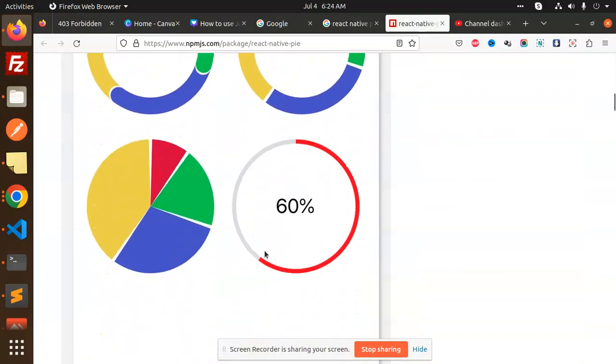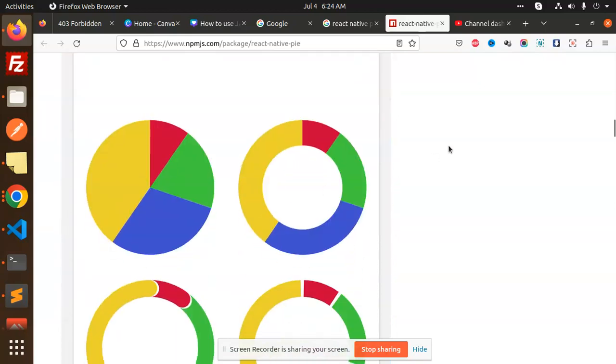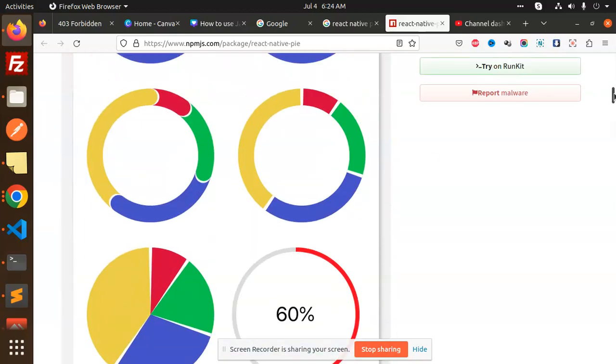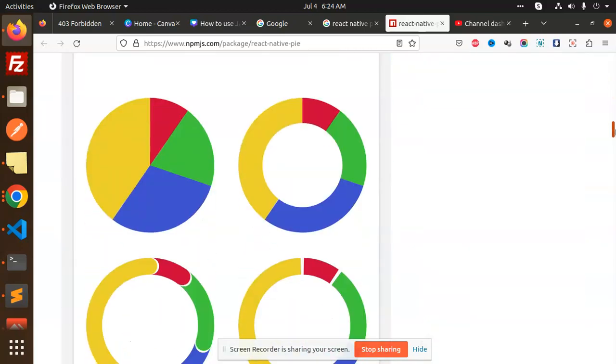What we have to do: first of all you have to install the react-native-pie. If any issue arises in installation, just let me know.